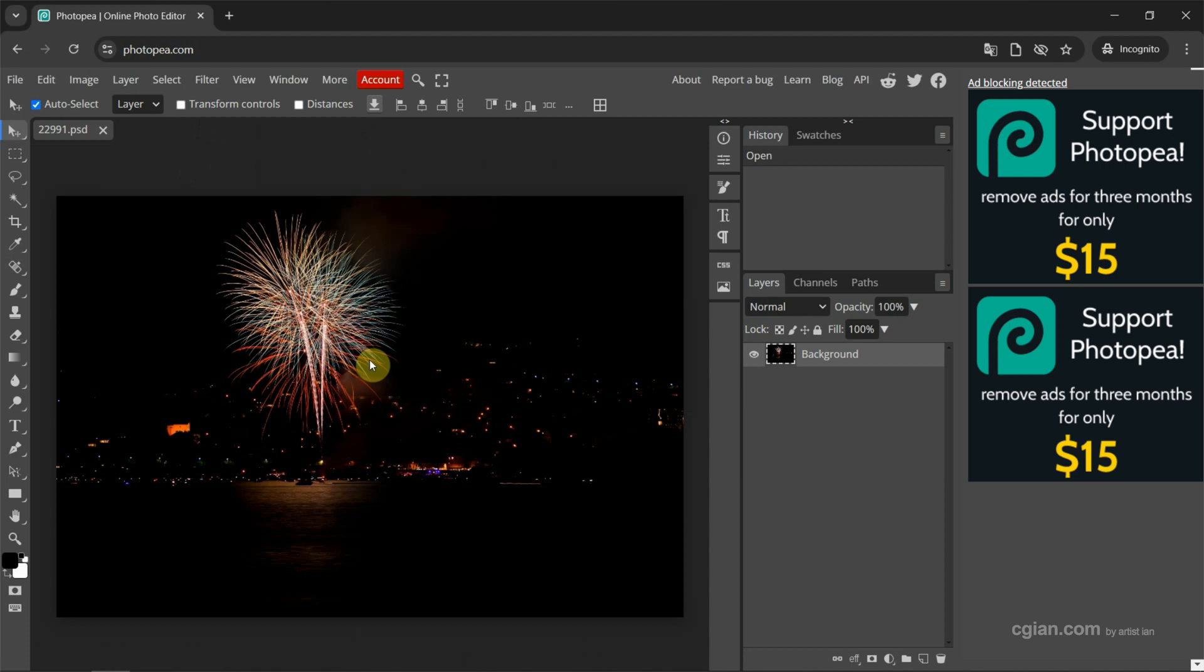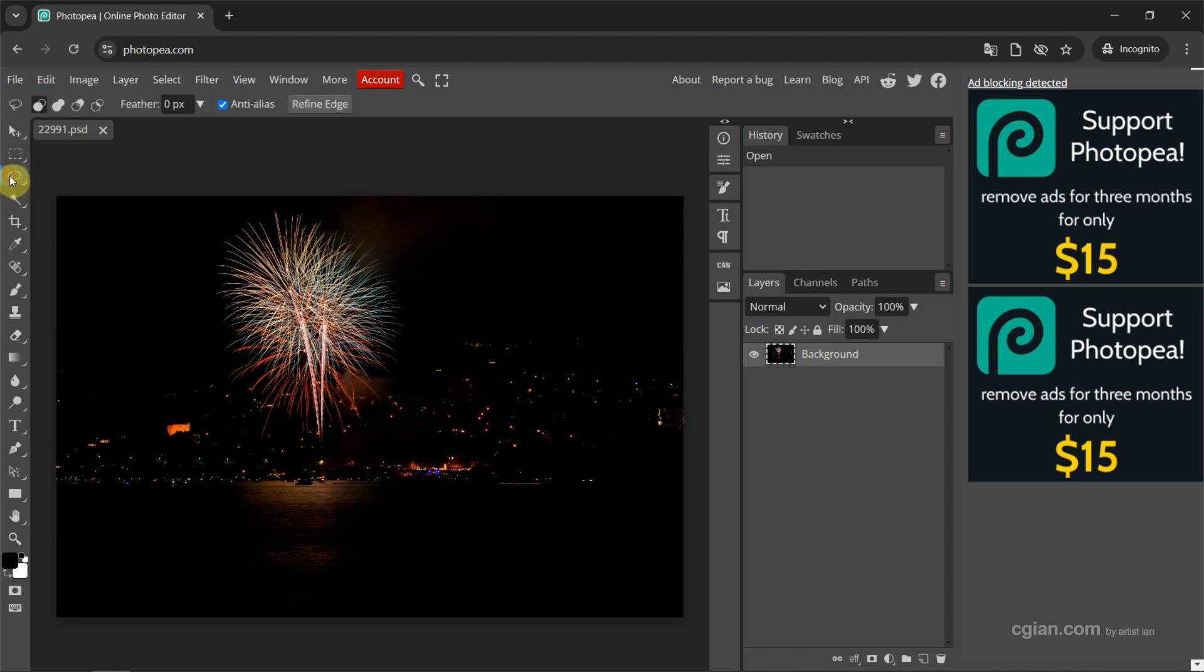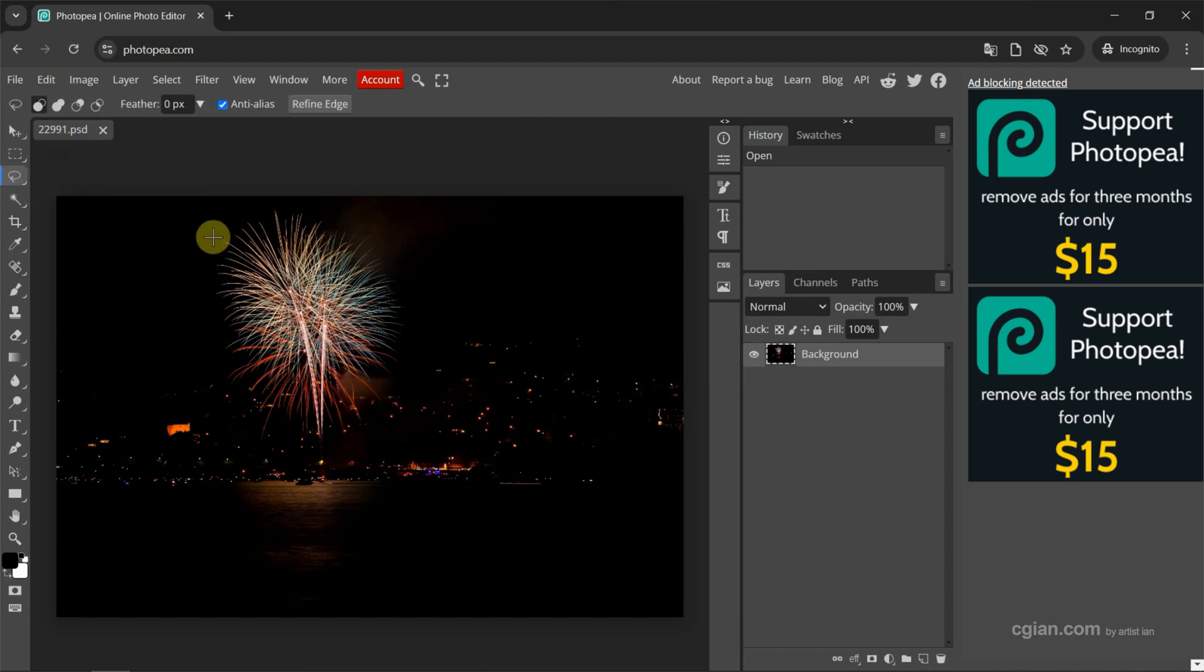In this tutorial, I want to show copy and paste these artworks. Firstly, we can make selection. We can use rectangle select or we can use lasso select. In this tutorial, I will use lasso select. I click and drag to make selection something like this.